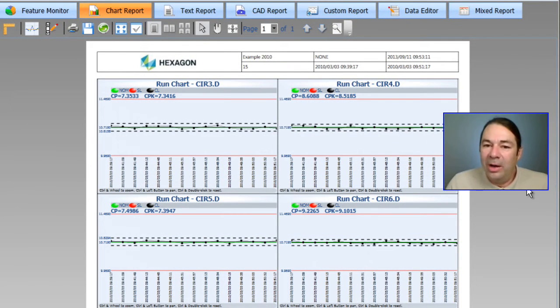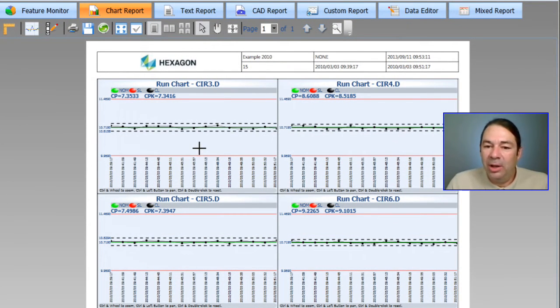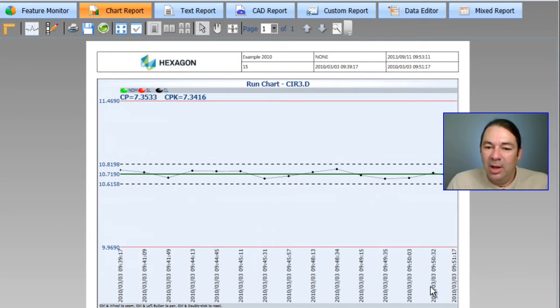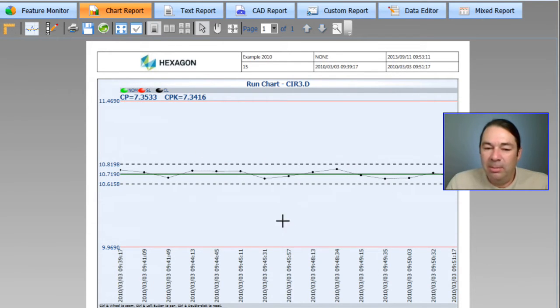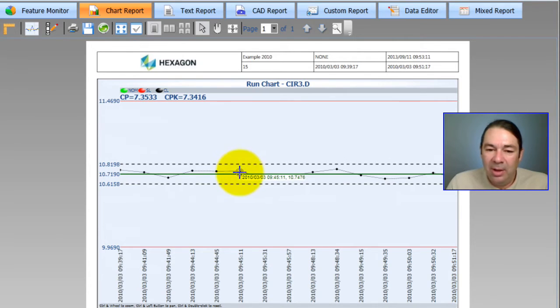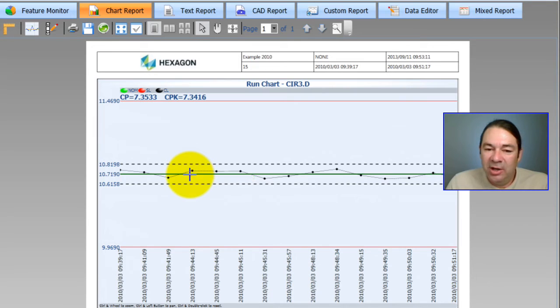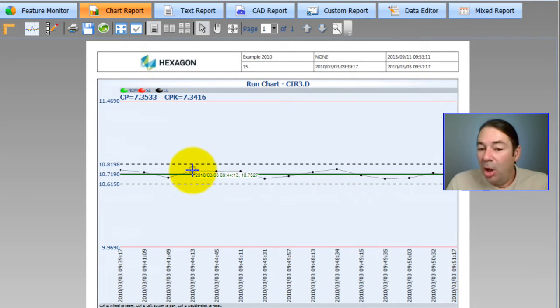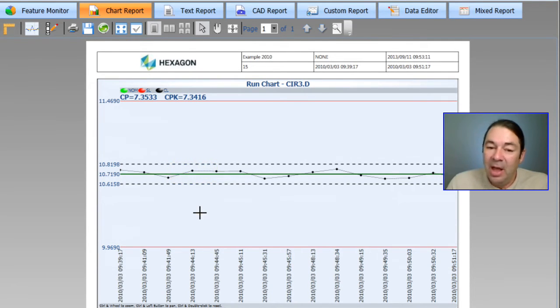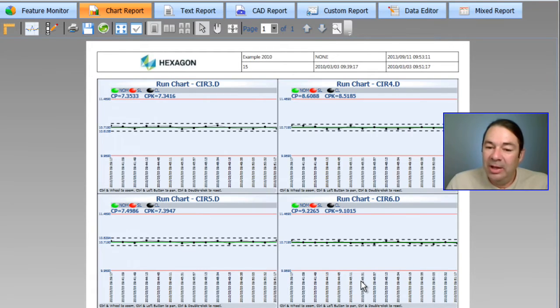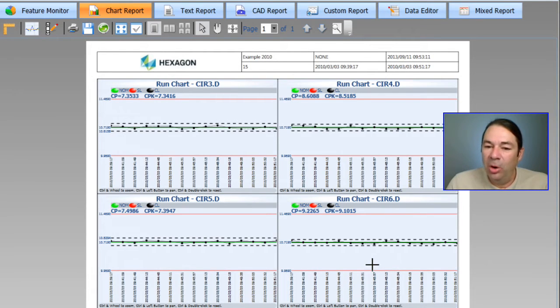So here's our run chart. If I double click on any of these run charts, DatapagePlus is going to maximize the run chart. I can hover my cursor over any of the entries and I can see a date time stamp along with a value for that entry. If I double click again, it's going to go back to the normal view.